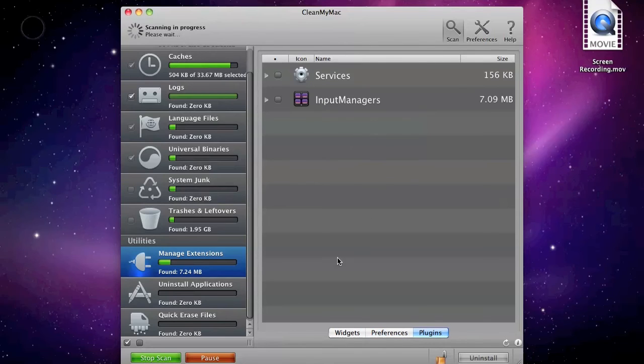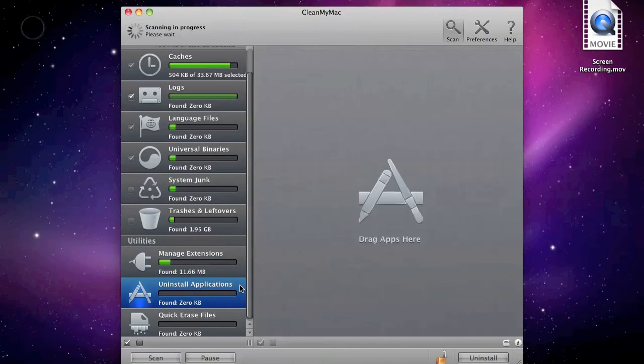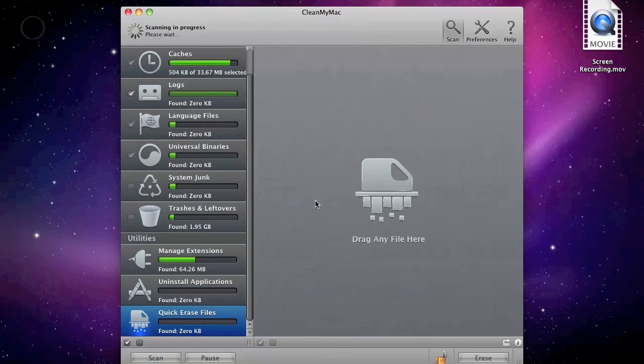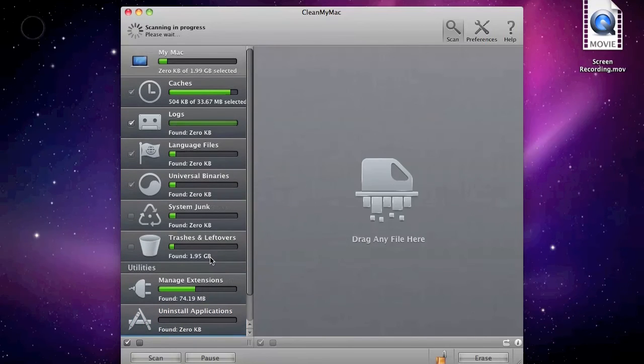You can uninstall applications by dragging them there, and you can click erase files.